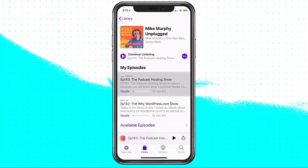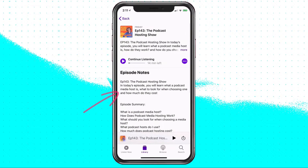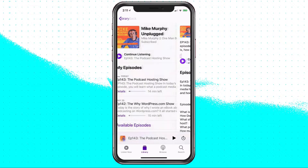I'll tap on that — 'What is a podcast media host?' No, it starts playing the podcast. So if I press on Details, that is gonna bring up the show notes, but that's not always so obvious.